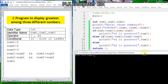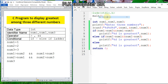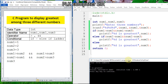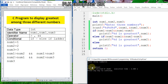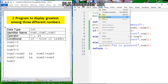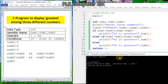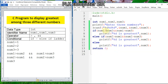For the first test: input 3, 2, 1 — the first number is greatest, so this condition is satisfied. For the second test: input 1, 3, 2 — you can see the second number is greatest. For the third option: input 1, 2, 3 — the third number is greatest.